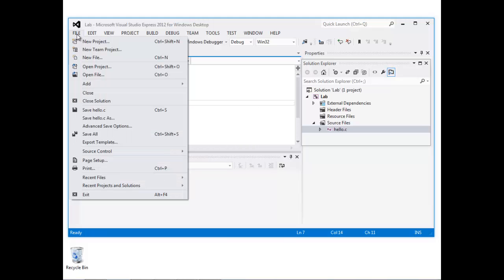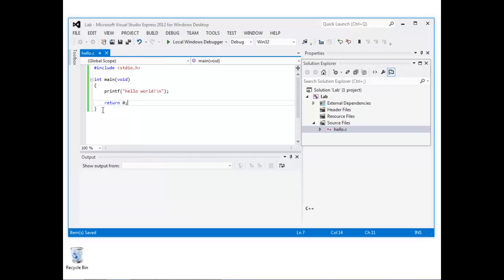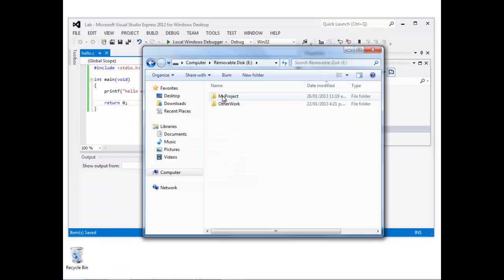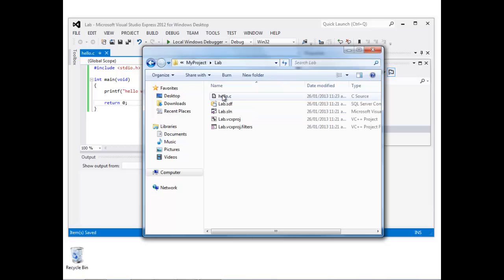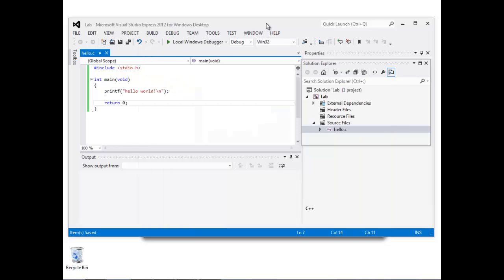If we save this source file, I've just saved it now. Let's go and have a look on disk to see where this is stored. Notice that the source file hello.c is stored inside this Lab folder.